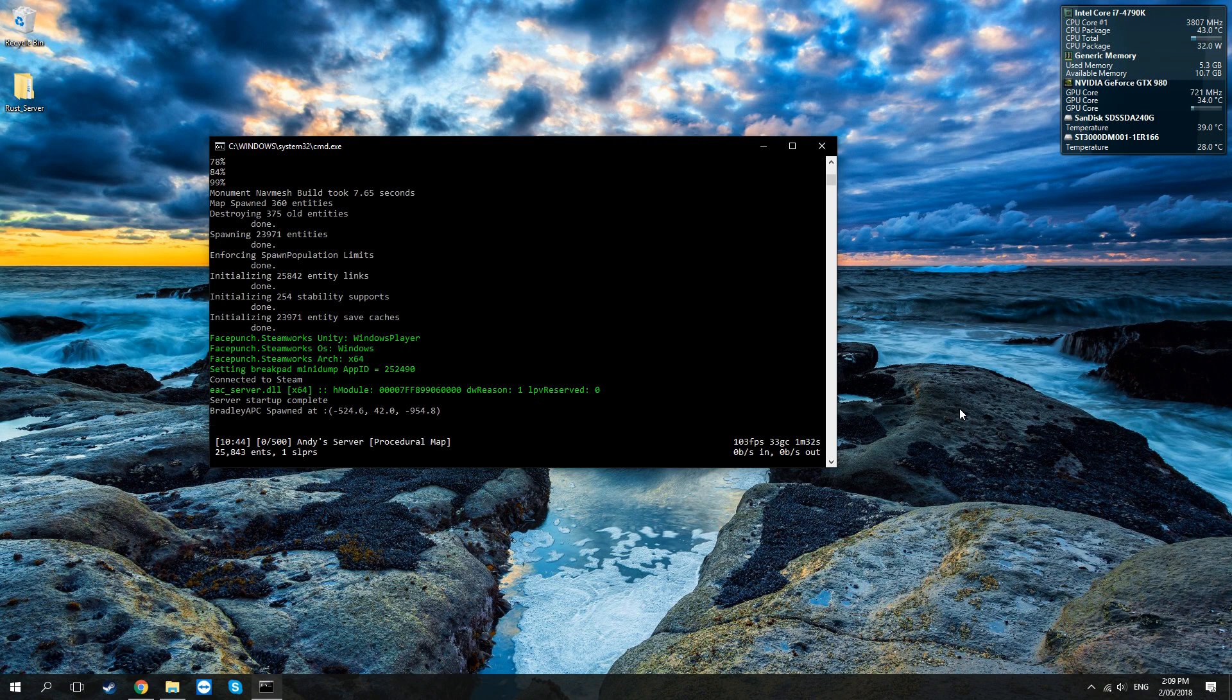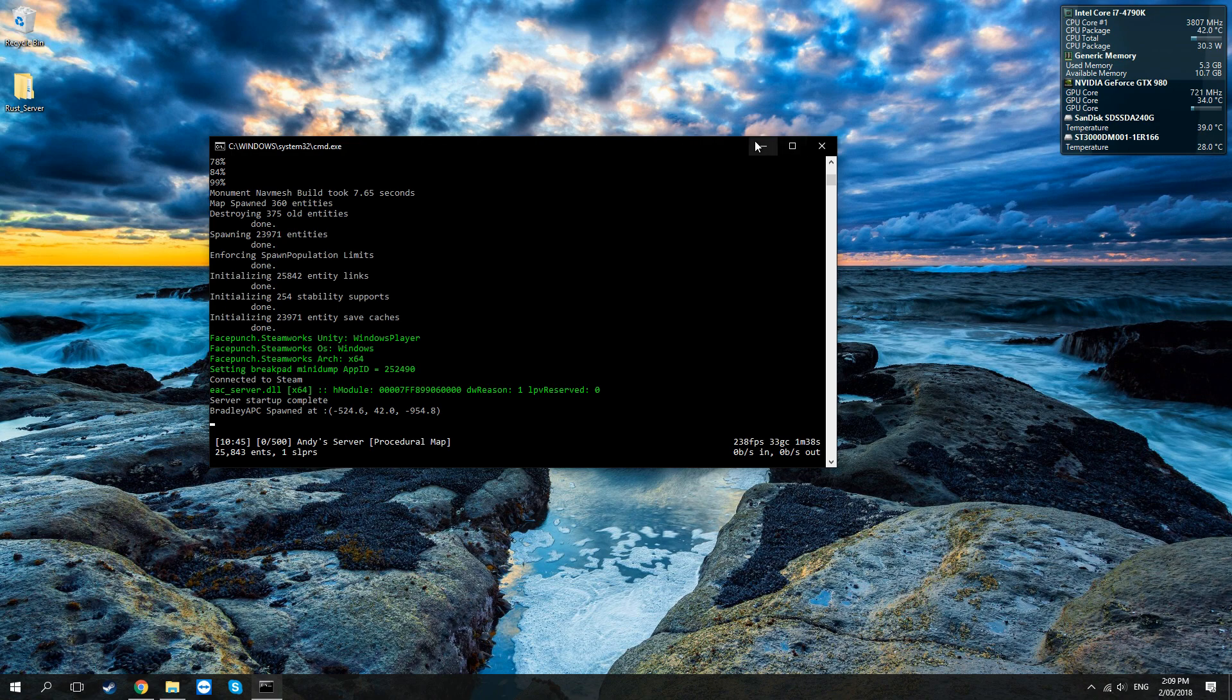Here we are, this is what it will look like when everything is downloaded and your server is fully up and running. Now you can minimize this command prompt window, but if you hit the exit button that'll close your server and shut it off.